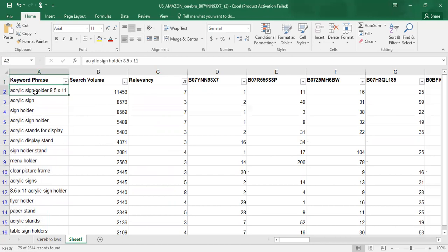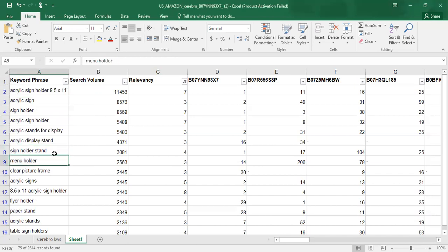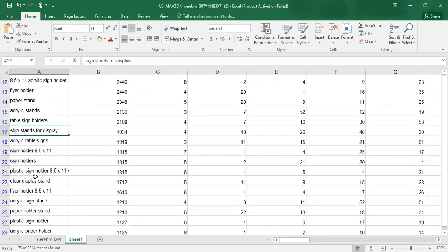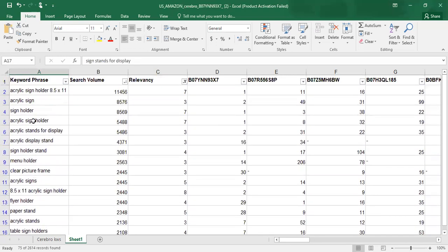Here is the keyword list that you can use for your product listing, SEO, and optimization purposes. After that, you need to search each keyword one by one on Amazon.com and check if there are any irrelevant keywords. If you find any irrelevant keyword, you can remove it from this sheet. Once done, this sheet is ready and you can use it for listing and SEO purposes.